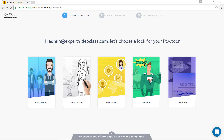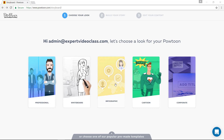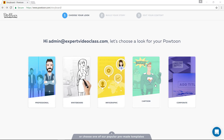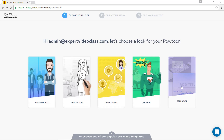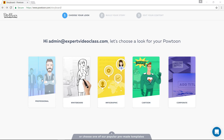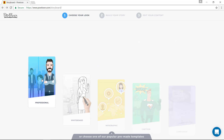When you log in you come here and you can choose one of these styles: professional, whiteboard, infographic, cartoon, or corporate. Let's start with professional.